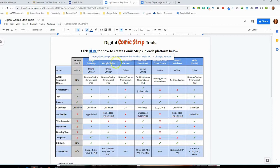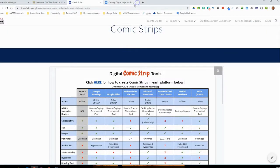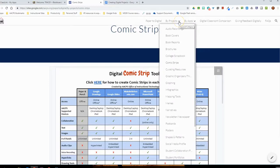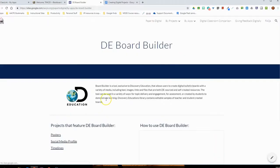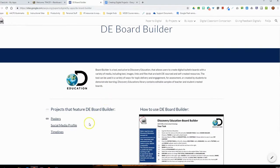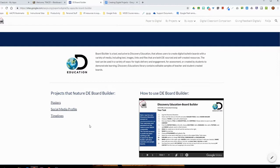I'm going to close out of this document and return to the website. For any of the projects, clicking on them gives you a matrix exactly like this, showcasing recommended applications and which features are supported. You can also search by apps — for example, if my students have used the Discovery Education Board Builder before and I want to see which projects work well with it, I can navigate there and see project types such as posters, social media profiles, and timelines recommended for that app.